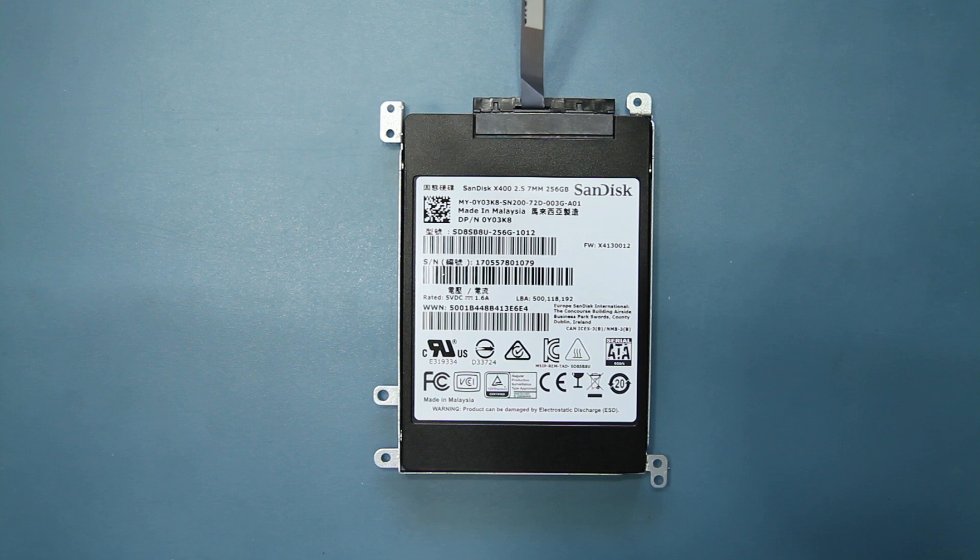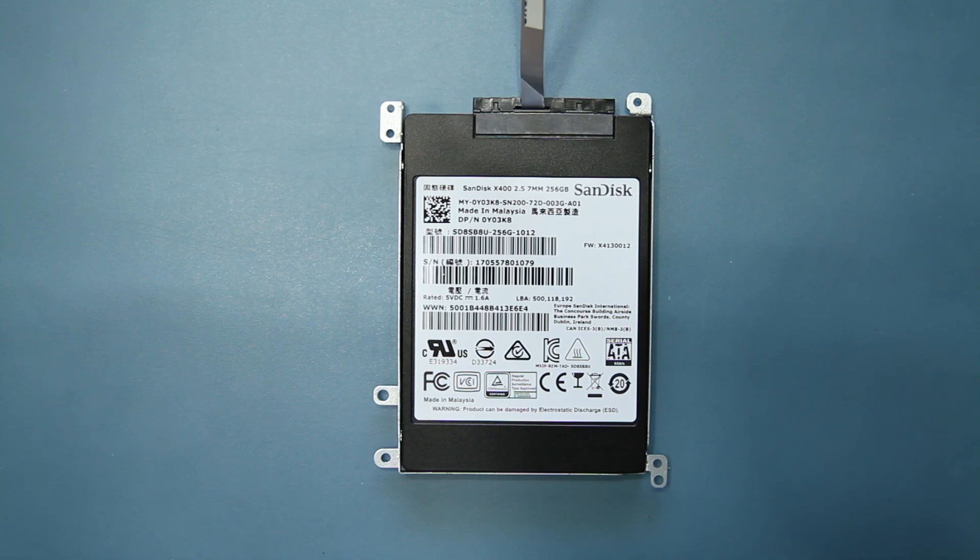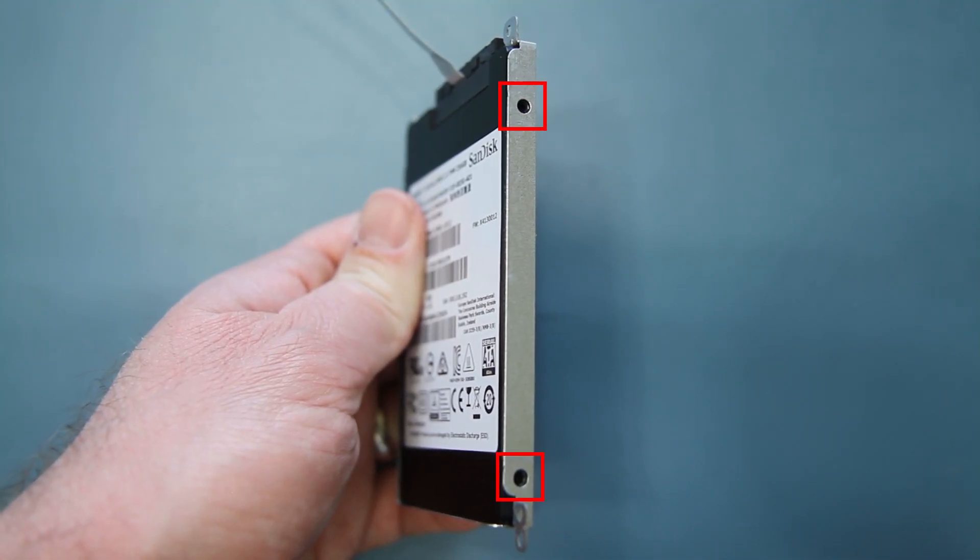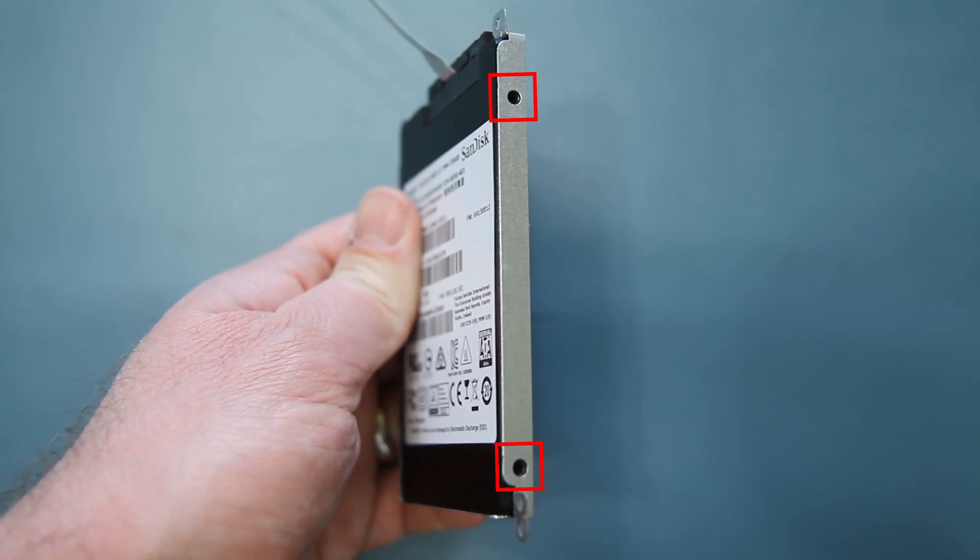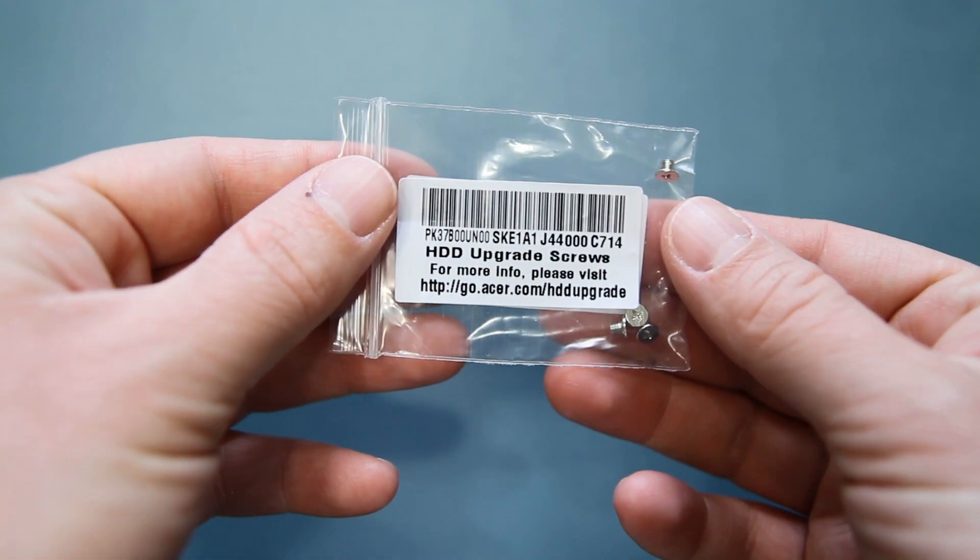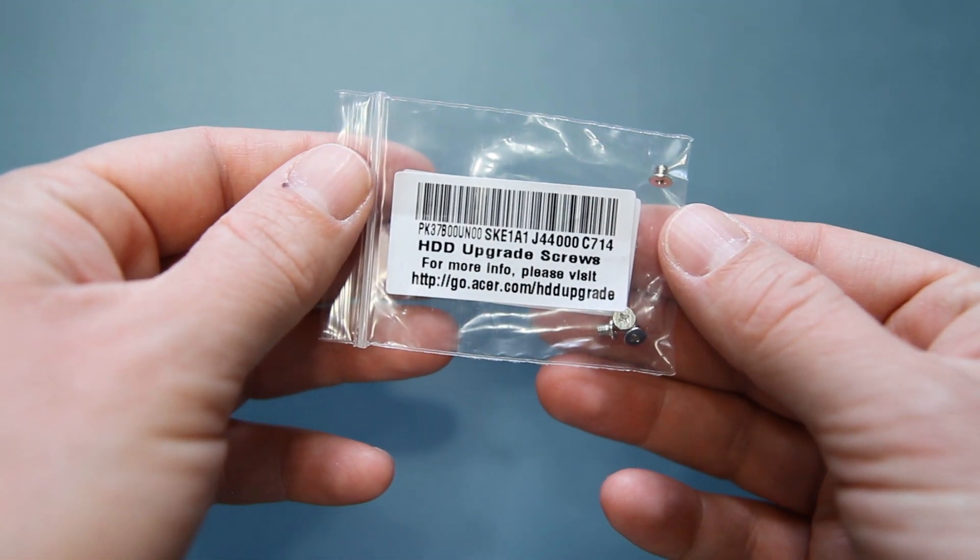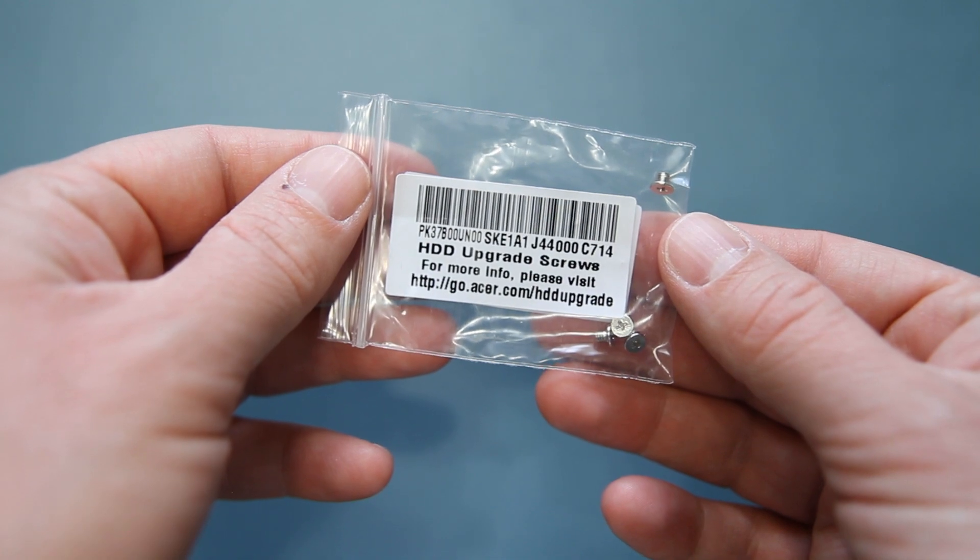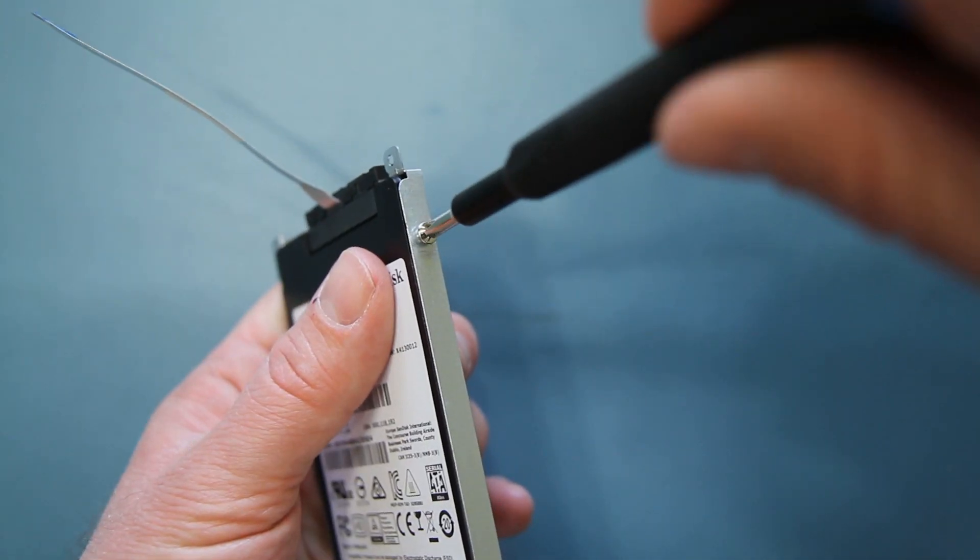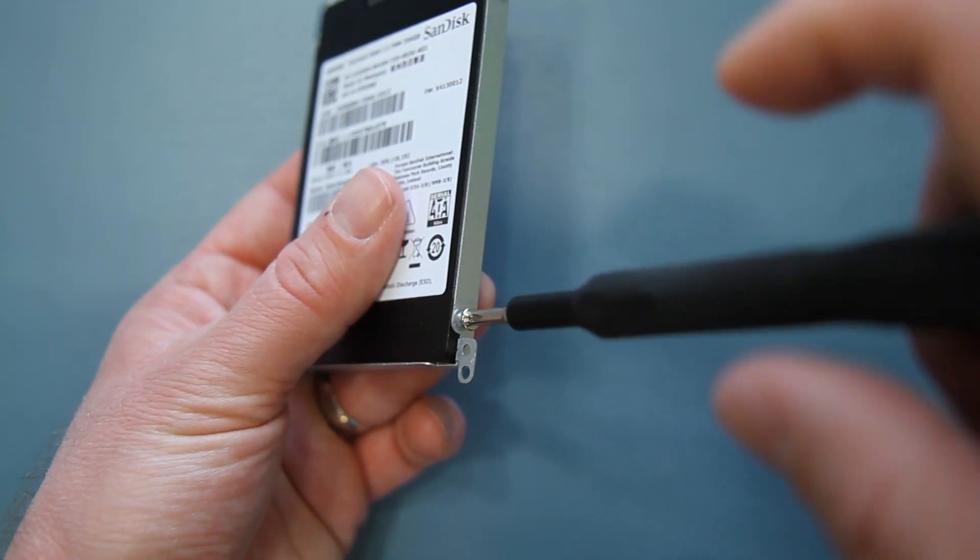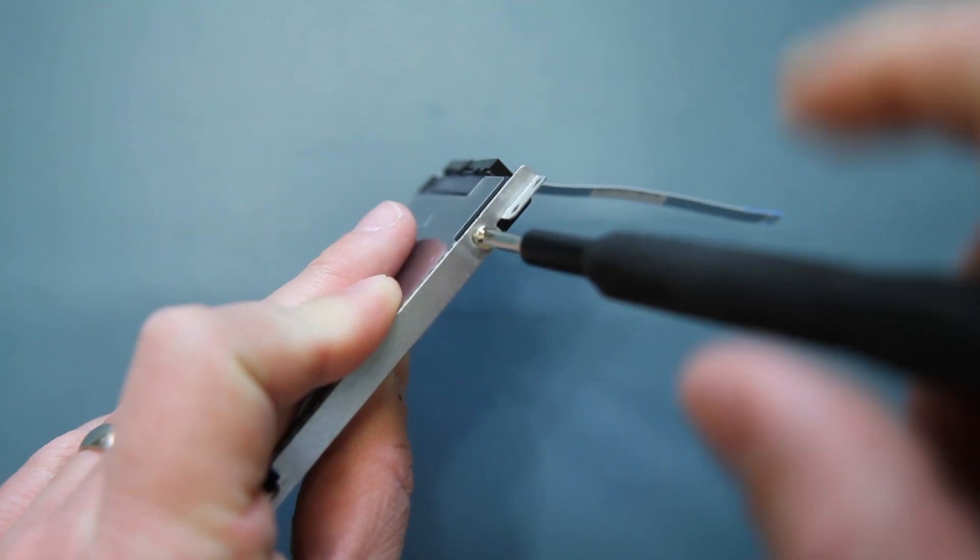It's important to note that only a 7.5mm hard drive will fit; 9mm drives are not supported. There are two screw holes on each side of the bracket which align with the holes on your hard drive. A small bag with four hard drive screws should have come in the box with your computer. Use these four screws to secure your hard drive to the mounting bracket.